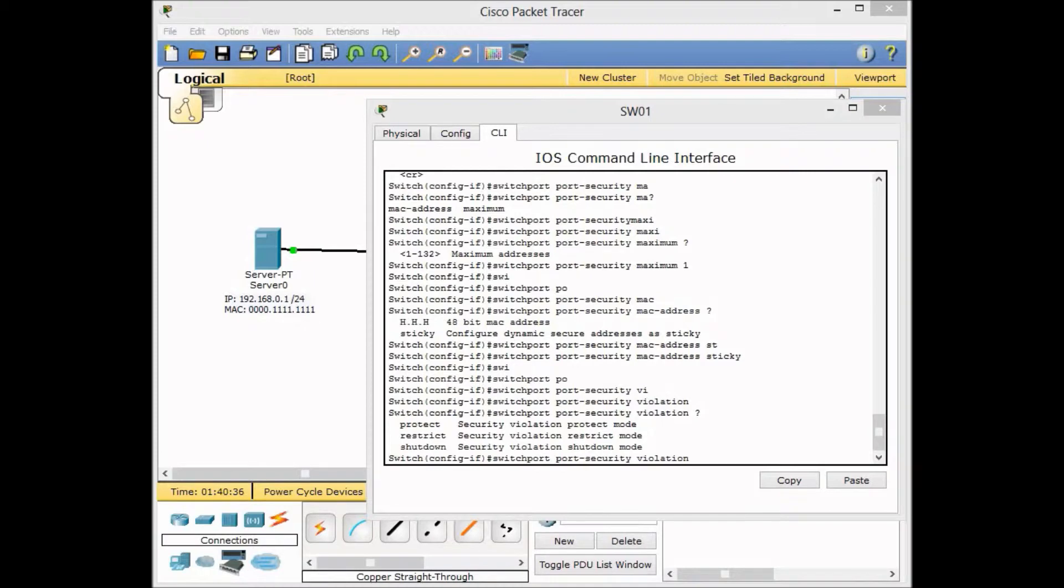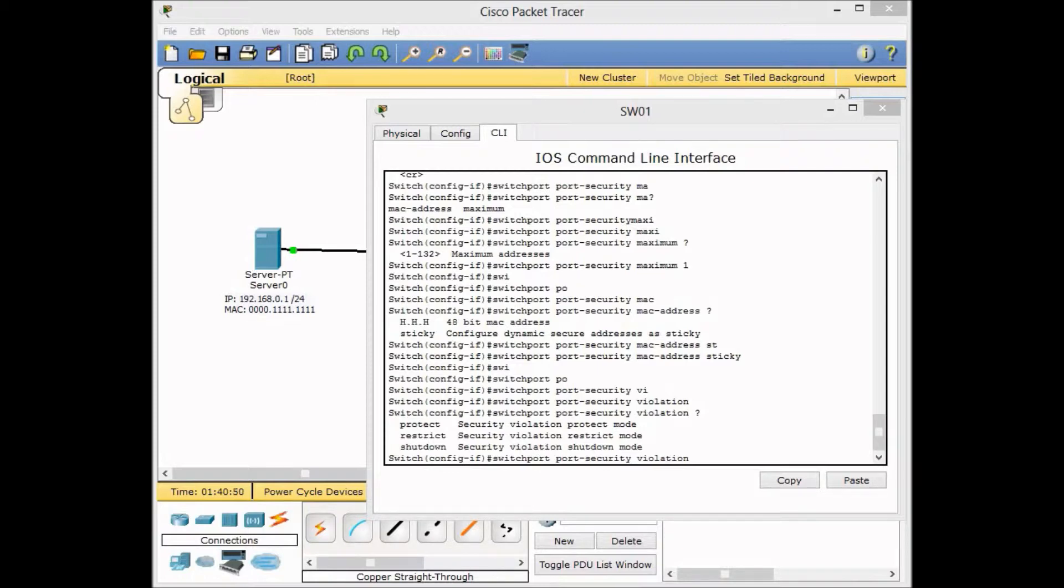The restrict and protect are less useful in real network environments. I recommend you use shutdown. The protect mode actually drops the packets but does not put the port in shutdown mode.